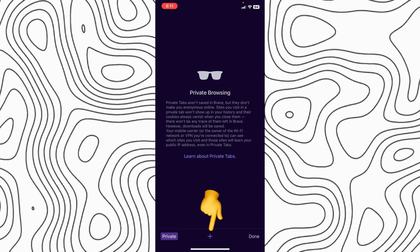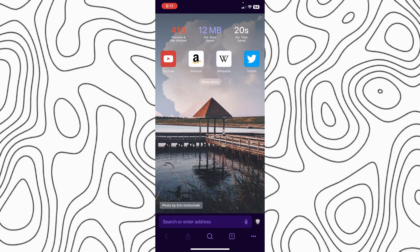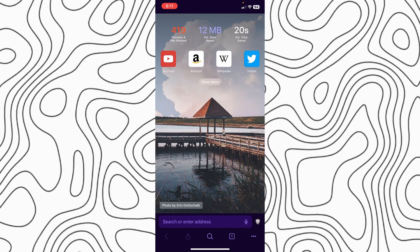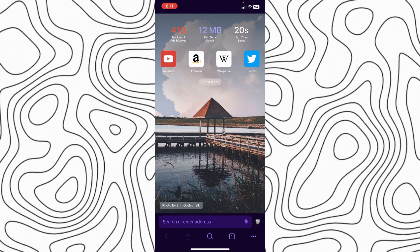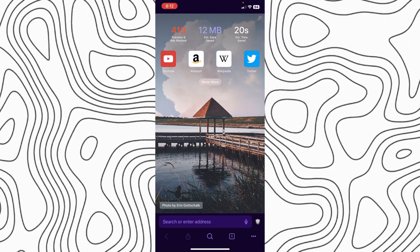After that, click on this plus icon. So now you can use Brave browser in private mode.